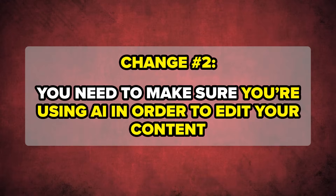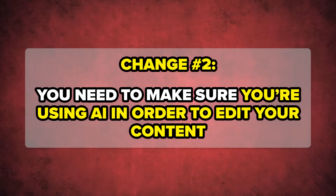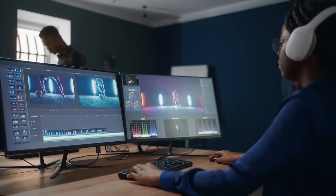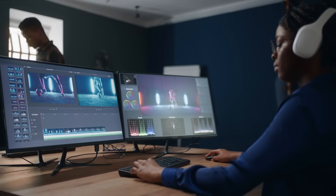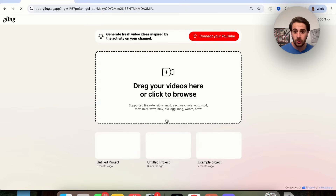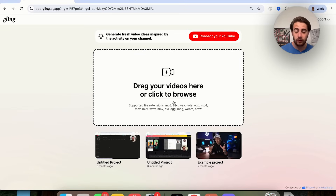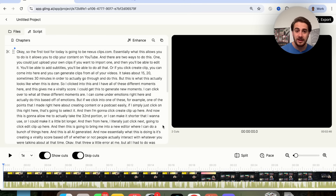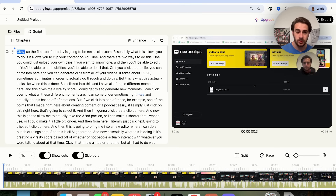Change number two: you need to make sure that you're using AI to edit your content. If you spend more than one hour a day editing your YouTube content, it's because you're not leveraging AI tools that can significantly speed up your process. Gling AI is my favorite AI tool for editing YouTube videos — you can get started right now for free. You literally just drag and drop a video in.